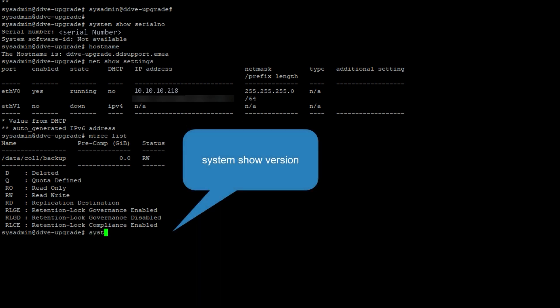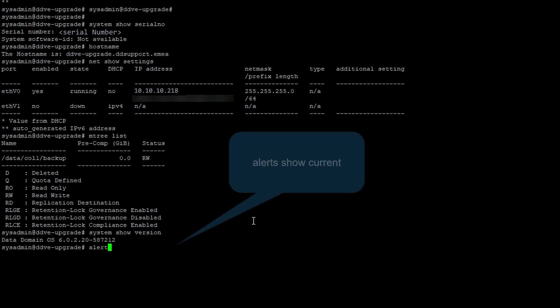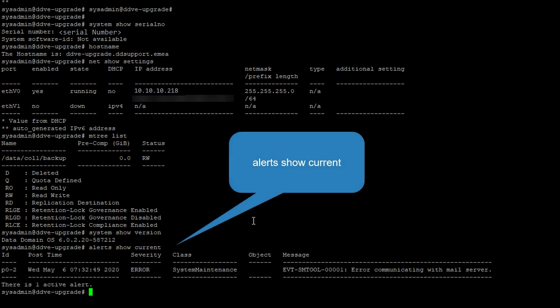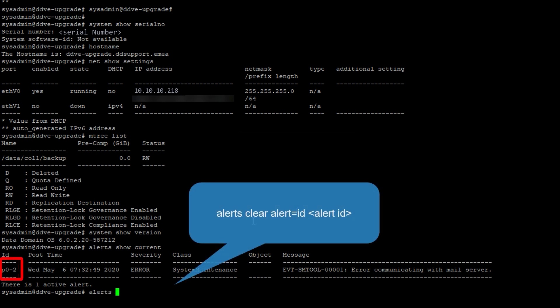Check the current code version installed by running the system show version command. Check if any alerts discovered. If yes, determine whether it can be cleared or an action needs to be taken. Double check to make sure the error is not a showstopper for the upgrade.